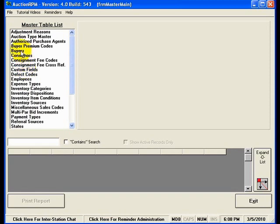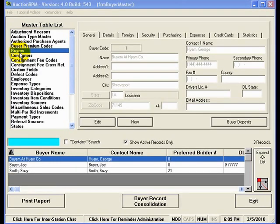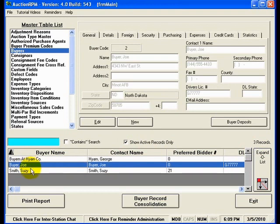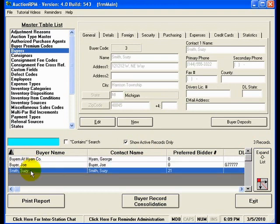For instance, let's click on buyers. The buyers table in this sample data contains three records that are available here. We have Buy'em at High'em Company, we have Joe Beyer, and we have Susie Smith.